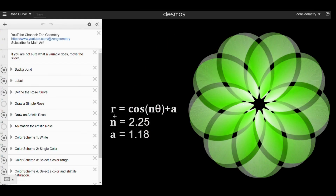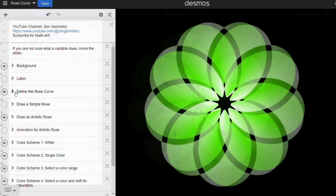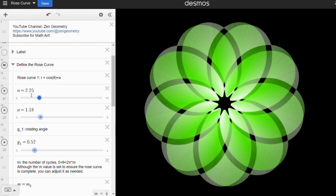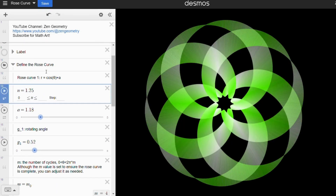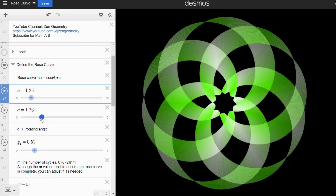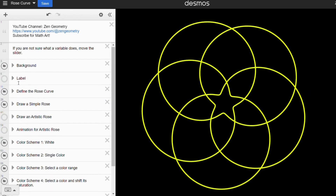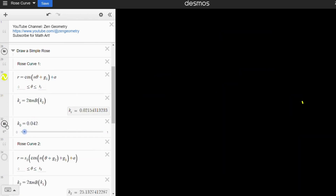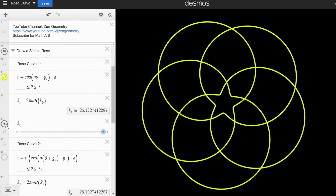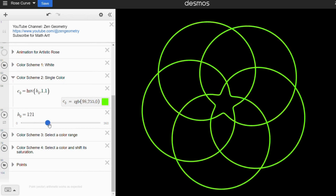Now let's check out the Desmos link I used to create these animations. If you want to create your own design, make sure to subscribe because I'll be sharing more links like this in the future. I've added detailed notes to the link, but if you have any questions, feel free to leave them in the comments below. I'll do my best to answer every single one of them.